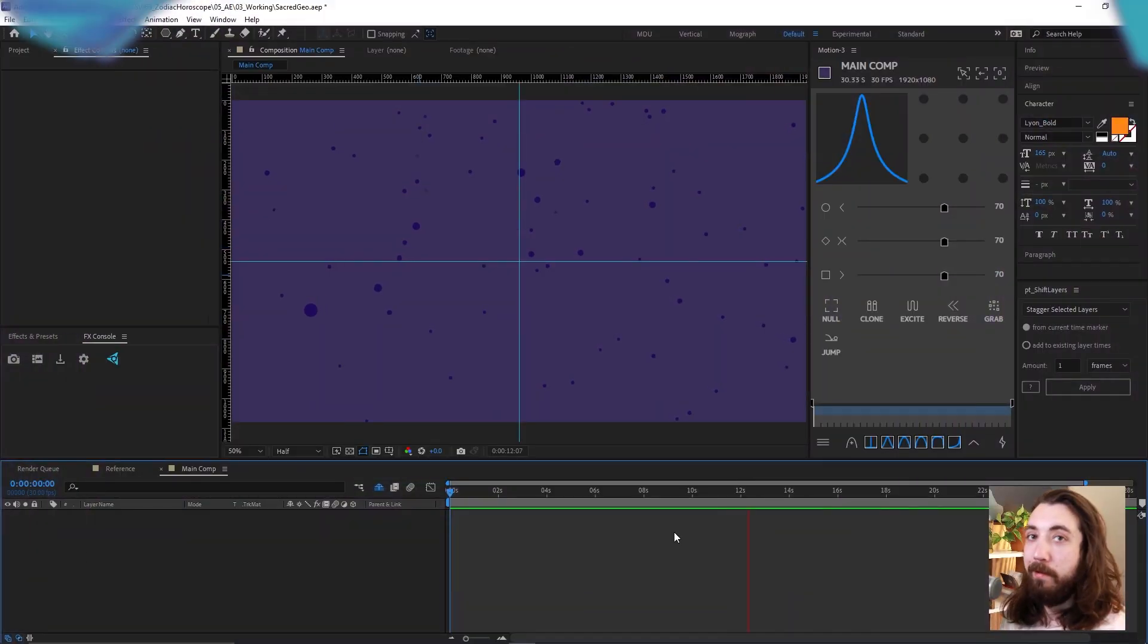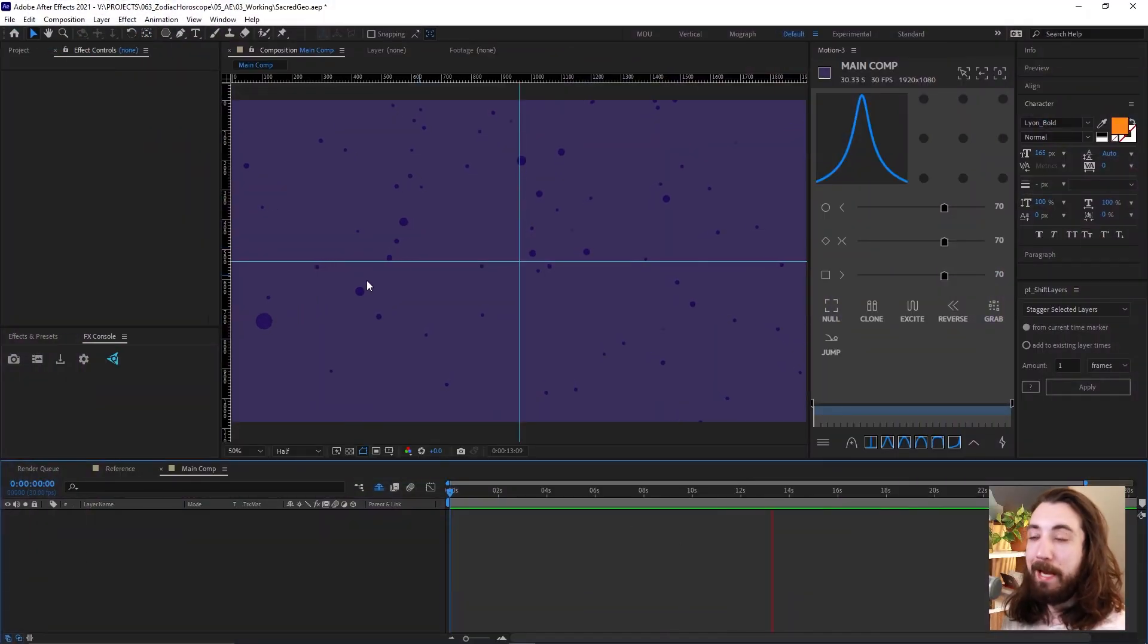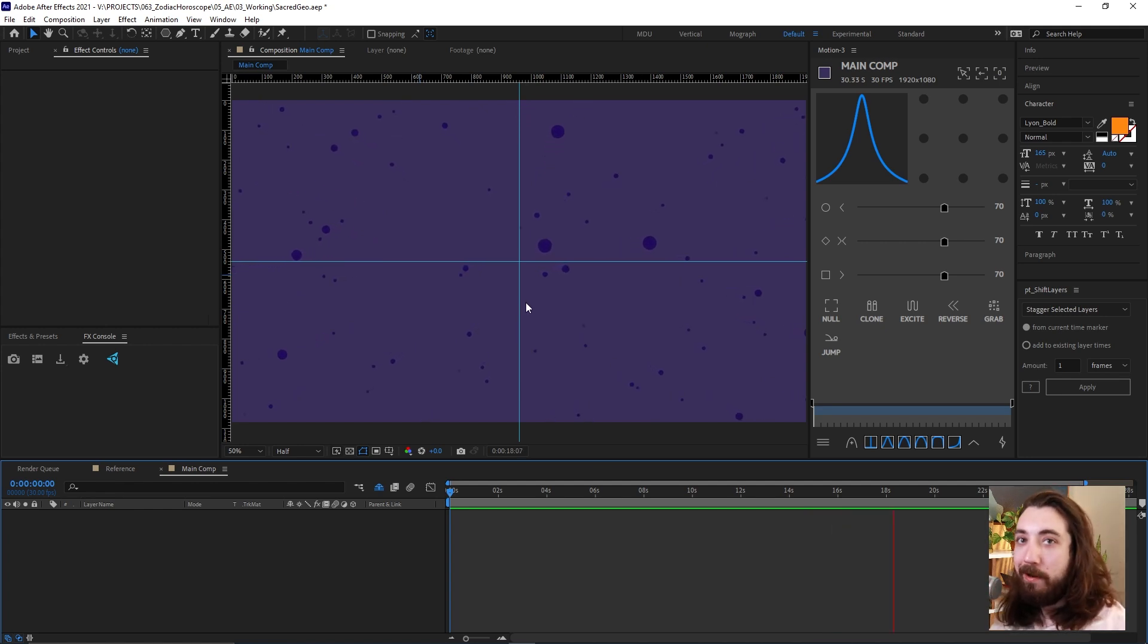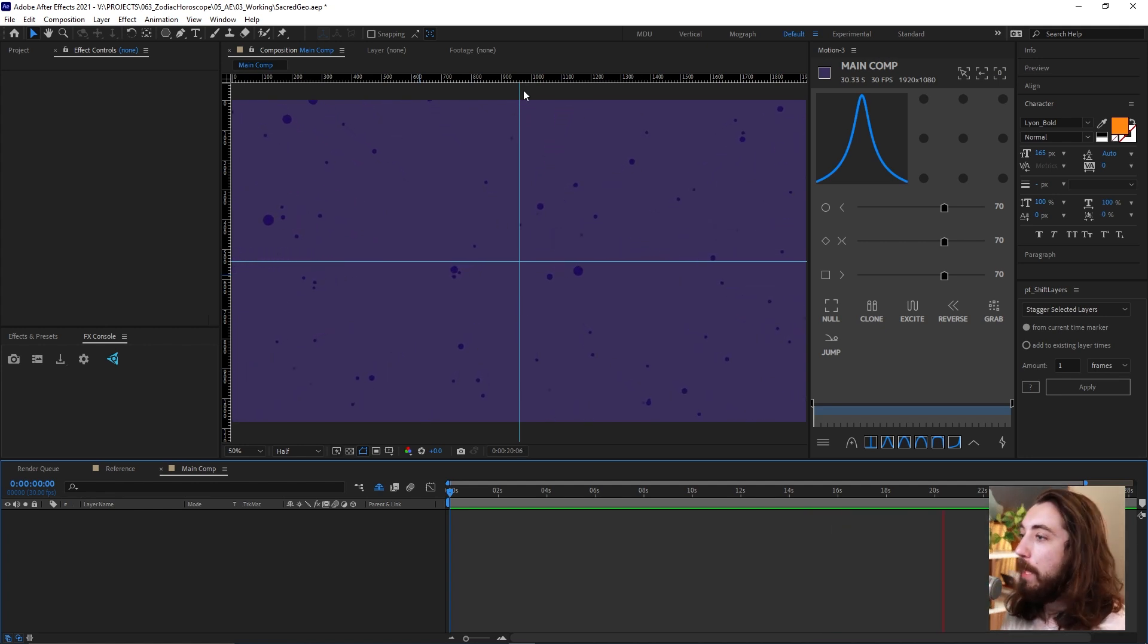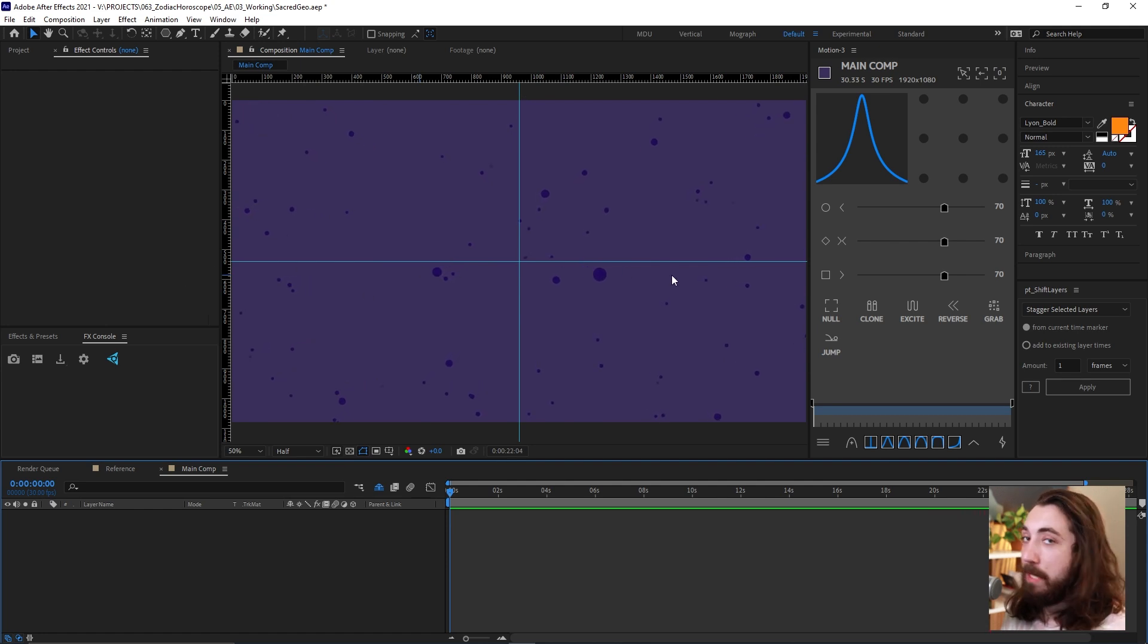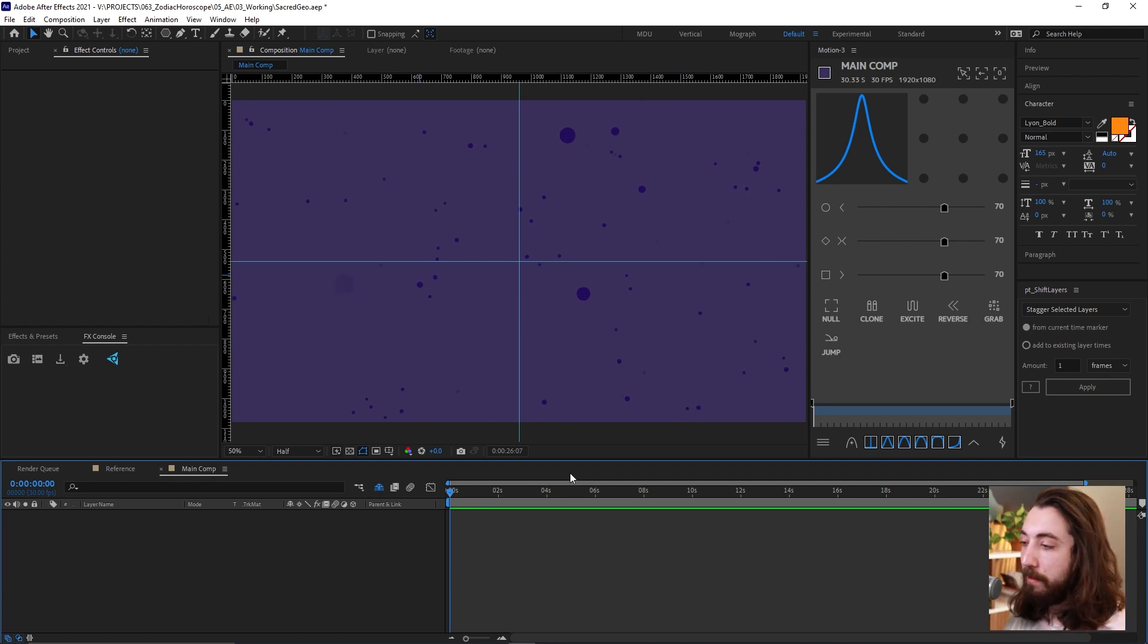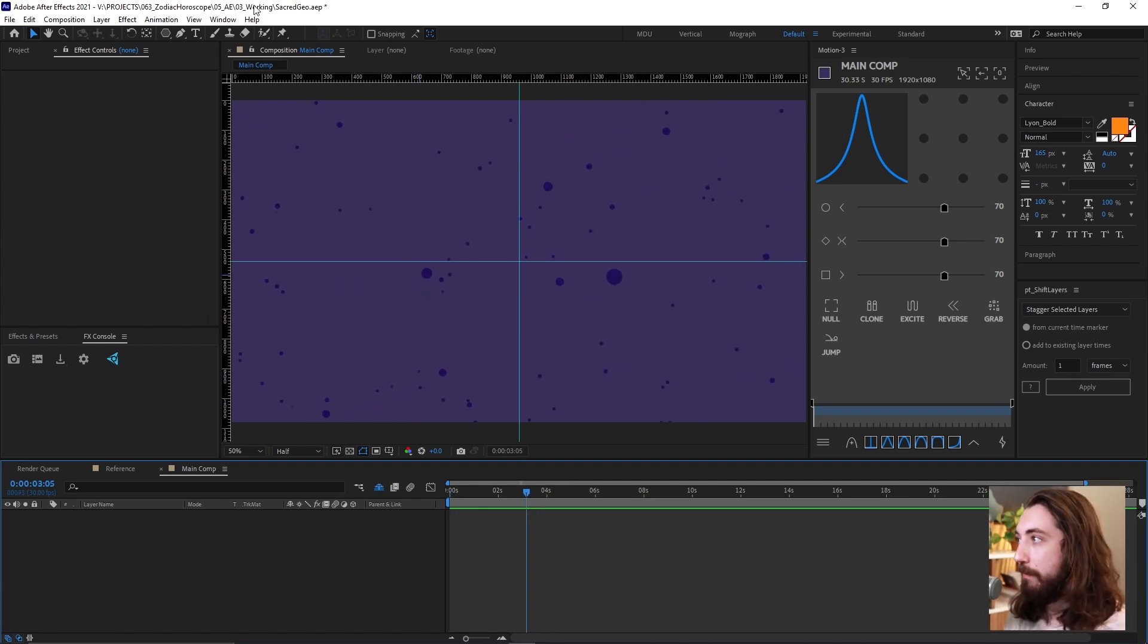Alright, so I got a 1920 by 1080 composition with a little ambient star field going on here and some guides at a center point. Guides are going to be important. This is going to be very mathematical geometric thing. So we want to have a center point defined.